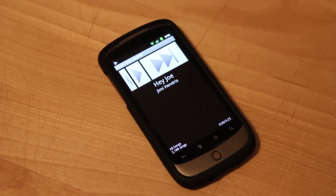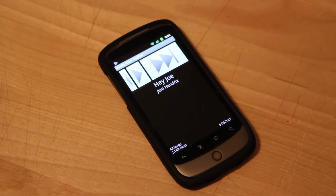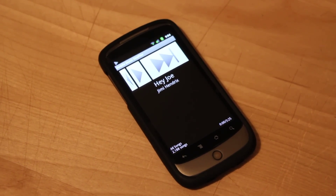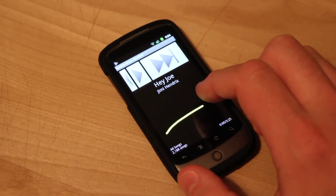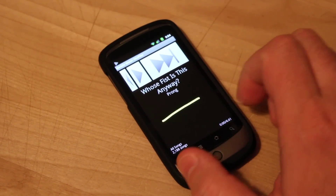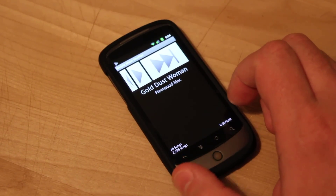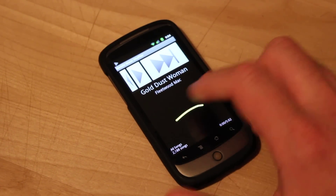We'll show you the new swipe gestures in the mobile music shuffler. You can go left to right to skip to the next song, or right to left to skip back.